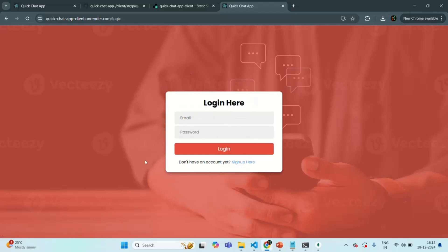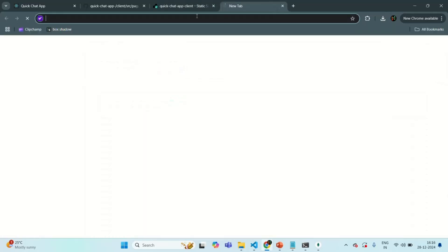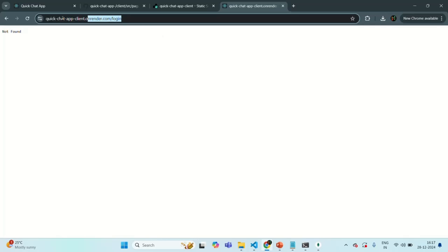Once logged in, users can start chatting with existing users. Let me try logging in with john.smith@gmail.com and the password. Clicking the login button, the user is logged in. You may see some errors occasionally but these are not due to our code — it's sometimes the behavior of Render. There was a network error but our application is deployed and we were successfully able to log in. If you want, you can go to the URL and test it from your side.